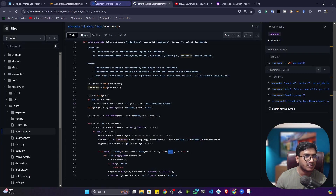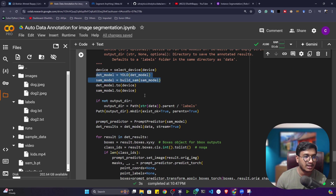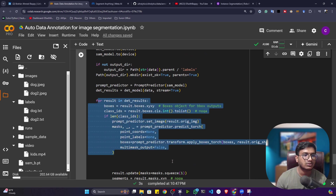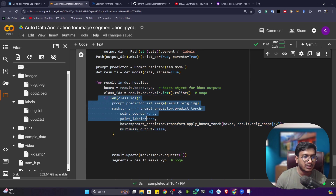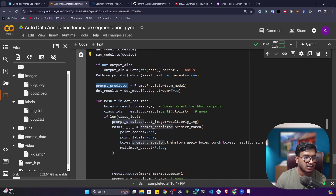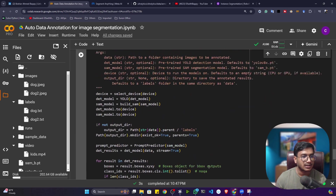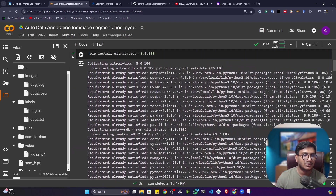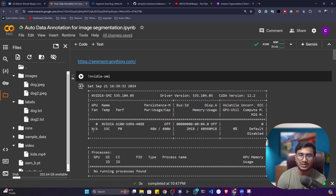This is the complete code — the `auto_annotate` function loads the detection model and SAM model, loops through image frames, performs detection, passes detections to the SAM model which creates the mask, and saves the annotation file. You can use this SAM model to perform auto annotation very easily. The Colab notebook will be shared in the description. If you like the content, please subscribe, share with friends and family. Thank you for watching, see you next time!